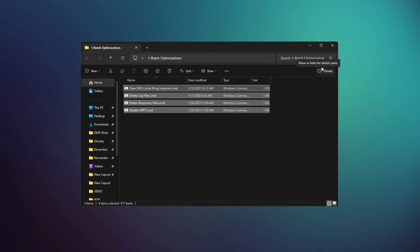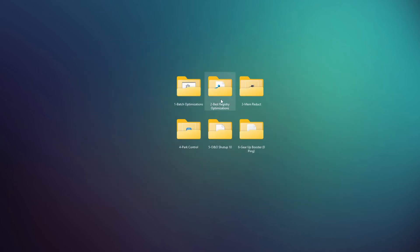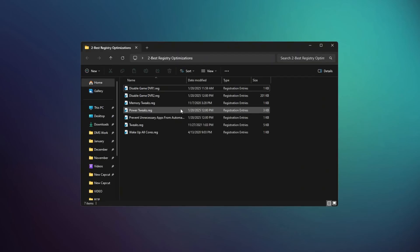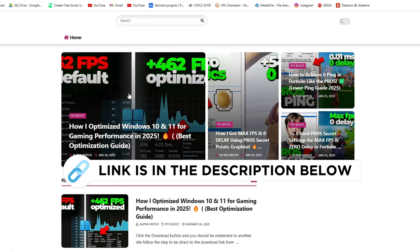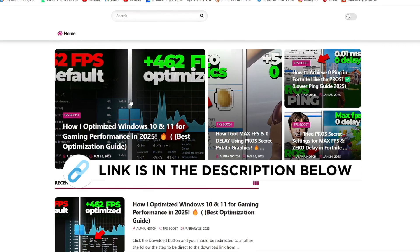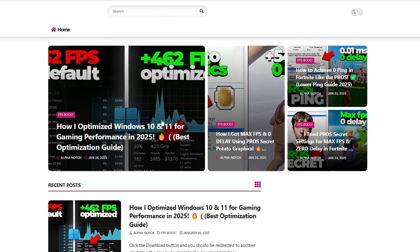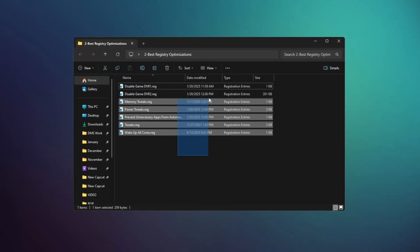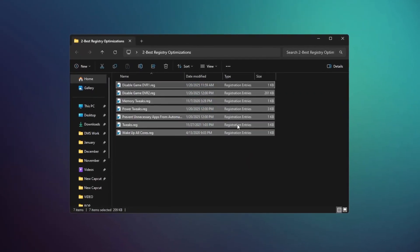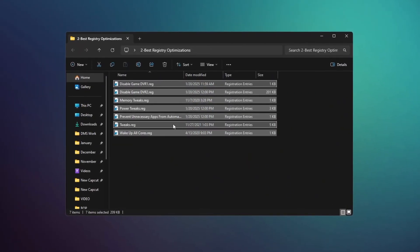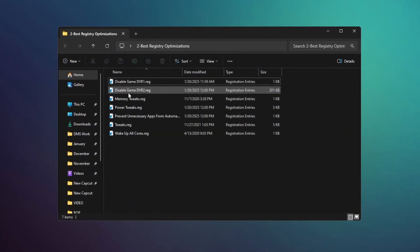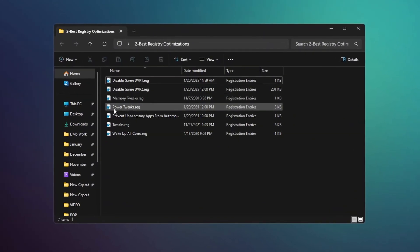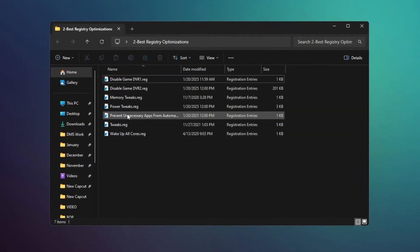Next, open the folder named Best Registry Optimization. You can get this file from my official website, I give link in the description. And install all the files one by one. These files will optimize your system's registry, helping your computer perform better.